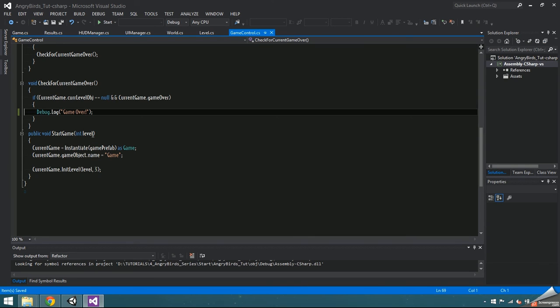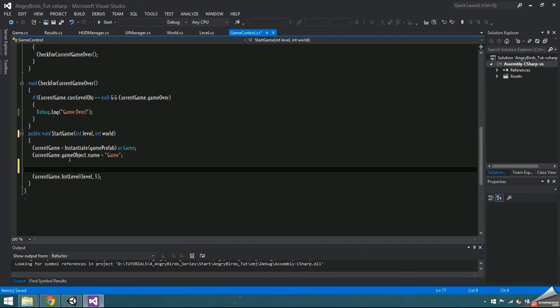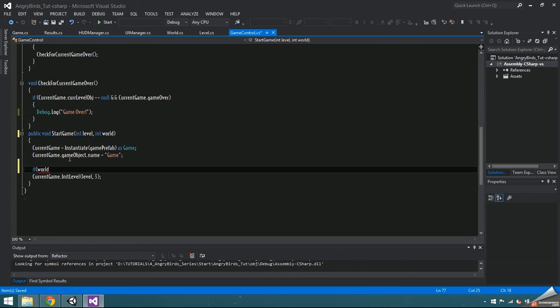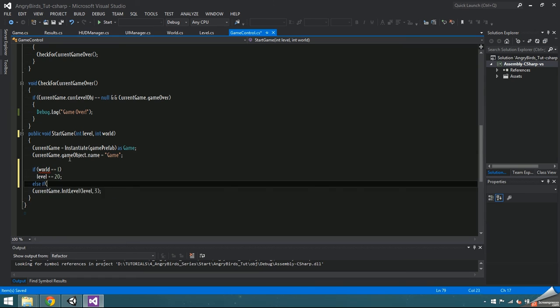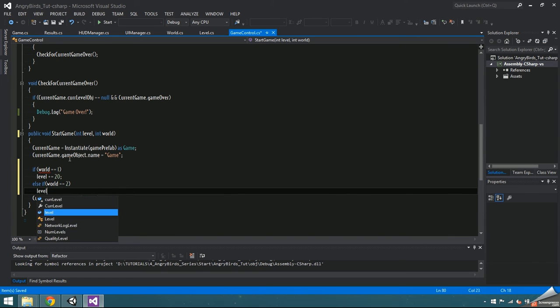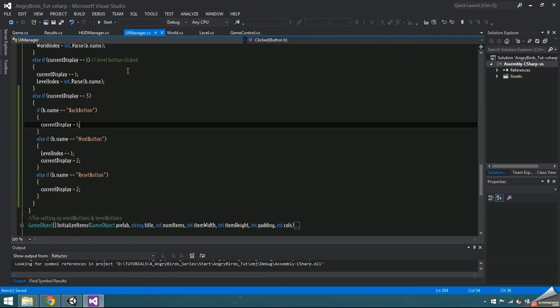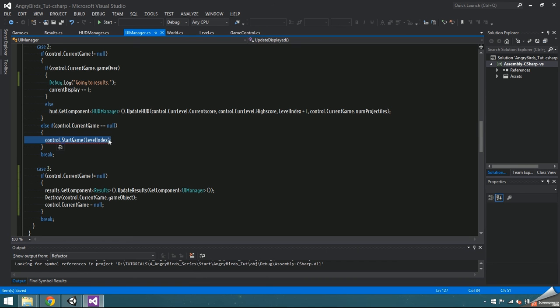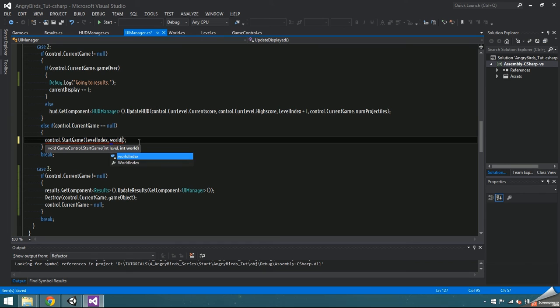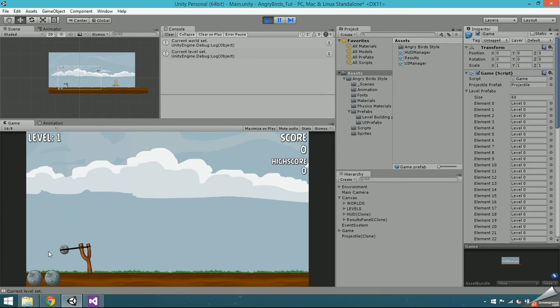Since we're getting technical, startGame should also take in an int world. If the world is equal to 1, we're going to be accessing levels between 20 and 39, so increment level by 20. If the world is equal to 2, we'll be accessing levels 40 through 59, so increment the level by 40. Then pass worldIndex into the startGameCall within the updateDisplayed function in UIManager.